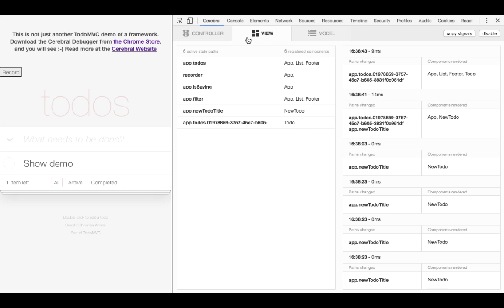When we look at our view tab on the left side, we can see all the state paths that are currently active in the application, and what components are affected by any change on them. On the right side, we can see a log of updates to our components, and what state path changes cause them to happen. So as you can see, the debugger gives you a lot of insight into your running application.